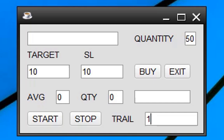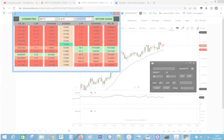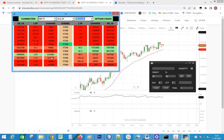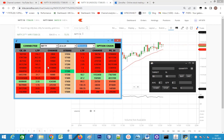Let's see a live demo of this software. First let us look at the option chain. This is the option chain created using Python. If you haven't created this yet, please watch the tutorial link given in the info button.